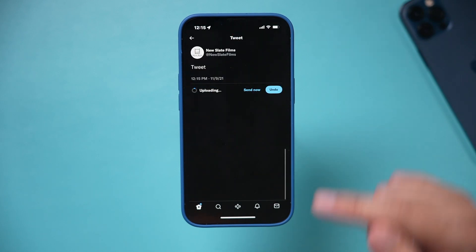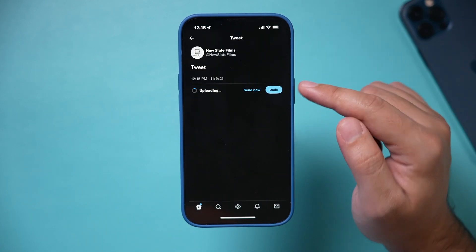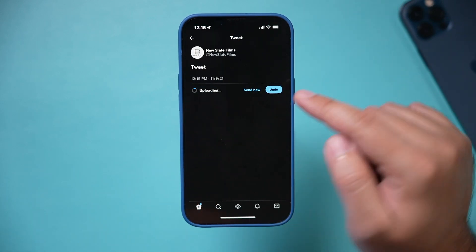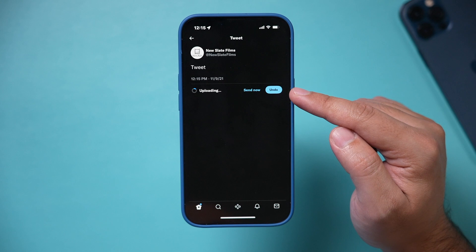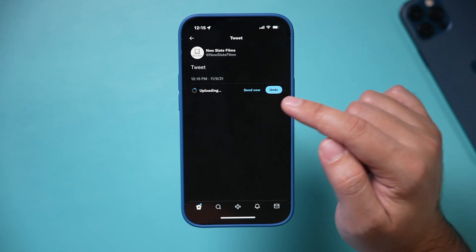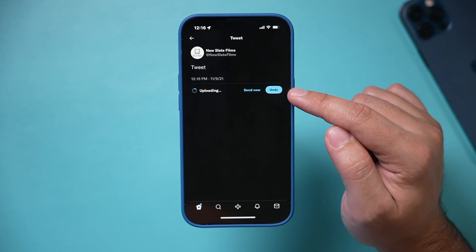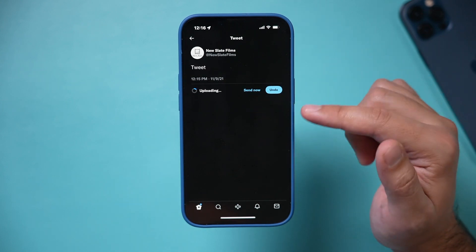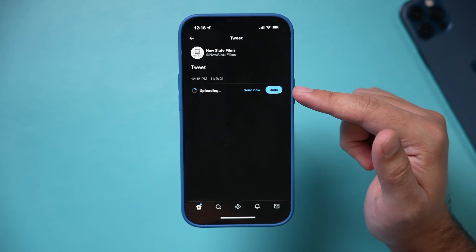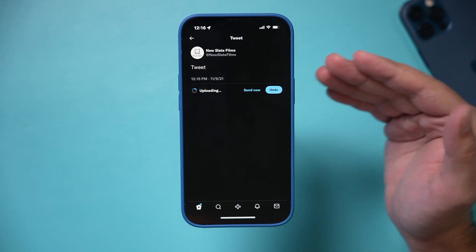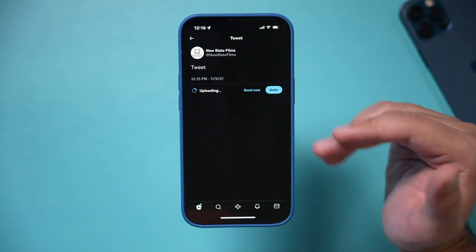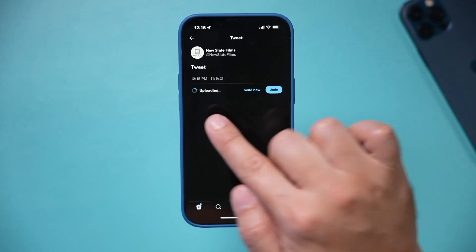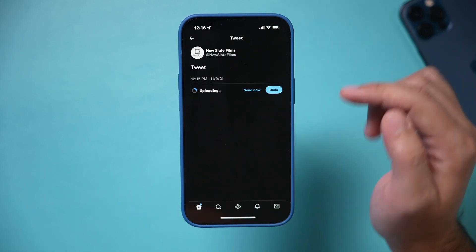Every time I compose a tweet, I get a 60-second countdown before I decide to send now or to undo. If I just wait the whole 60 seconds — or whatever timer you set for yourself — it's just going to post automatically when the timer is done.